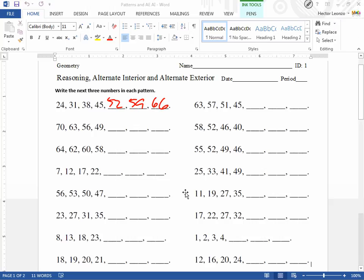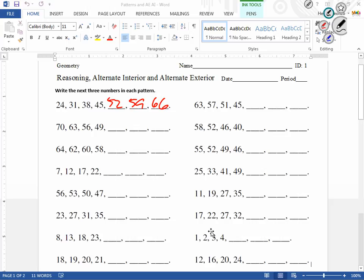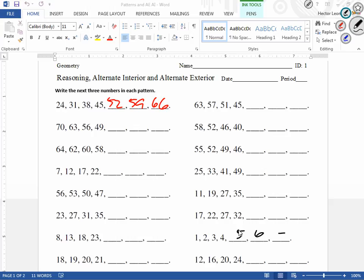Alright, let me help you guys with a really, really hard one. This one down here. I see 1, 2, 3, 4, 5, 6, 7, 5, 6, 7. Nice, that was really hard.